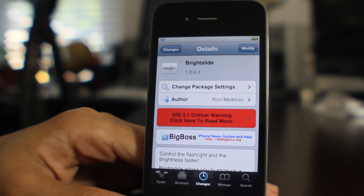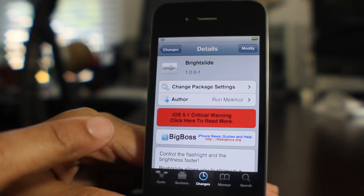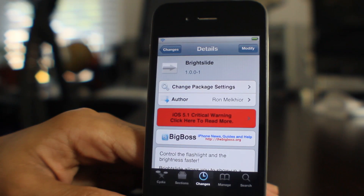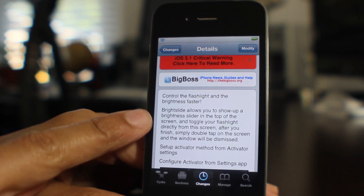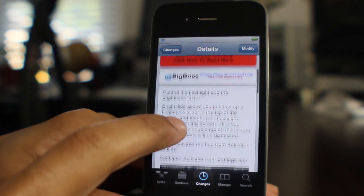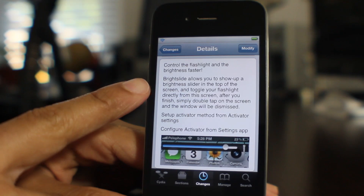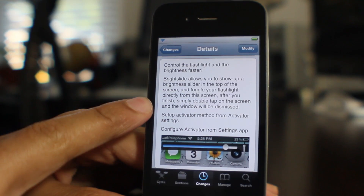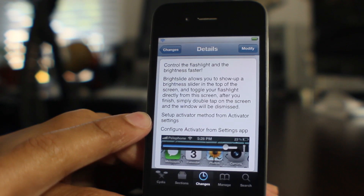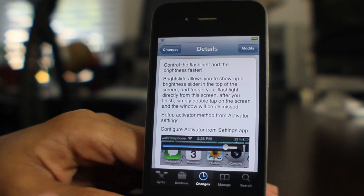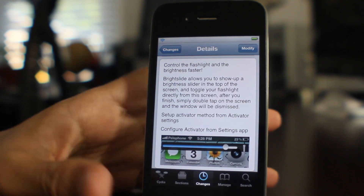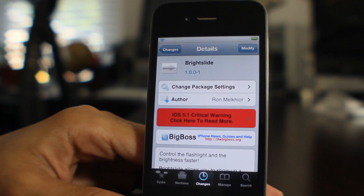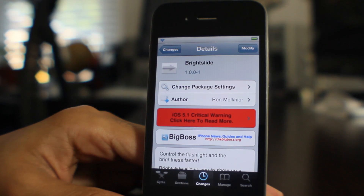It is available on Cydia's Big Boss Repo. It's called Bright Slide — it basically allows you to control the flashlight and adjust the brightness very fast using a simple activator action. It doesn't get any simpler than this folks. Let me know what you think about Bright Slide in the comment section. This is Jeff with iDownloadBlog.